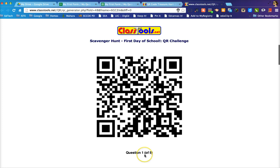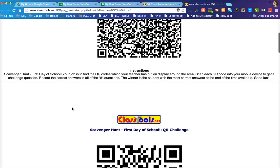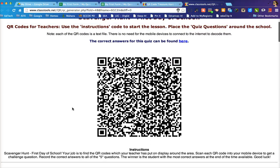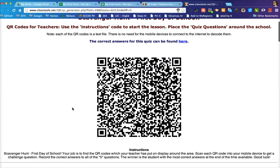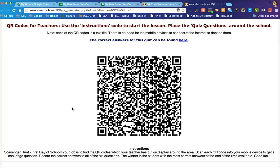Each page says 'Question 1 of 5.' If you want to give students an extra challenge, cut the QR code out by itself so they aren't prompted by which question number it is. There's also a first page you can print and place on your classroom door or front whiteboard with instructions — ask students to scan that instructions QR code, which prompts them to find the other QR codes.